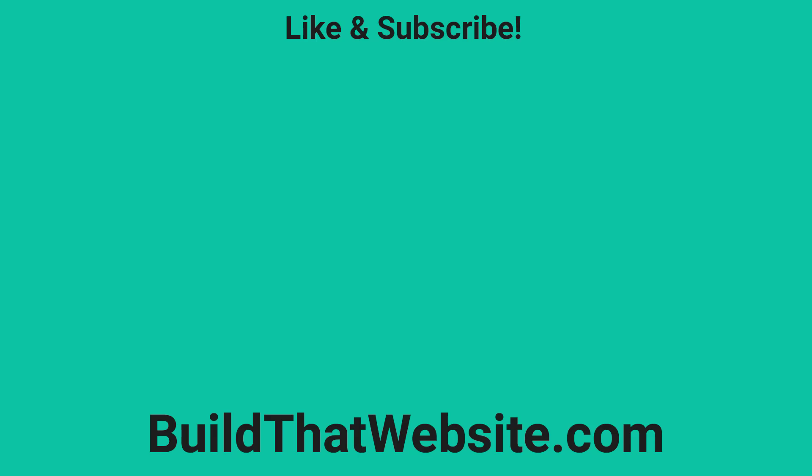Alright, thank you so much for watching this video. If you haven't already done so, please make sure to hit that like button and subscribe to get all our new content every week. If you've got any questions about this video or suggestions for future videos, please leave them in the comments below. Now get out there and build that website.